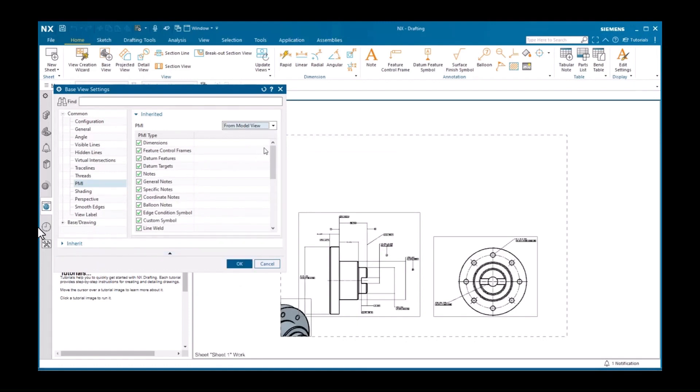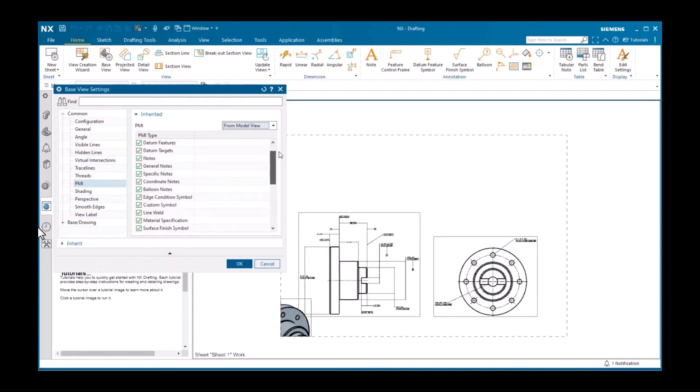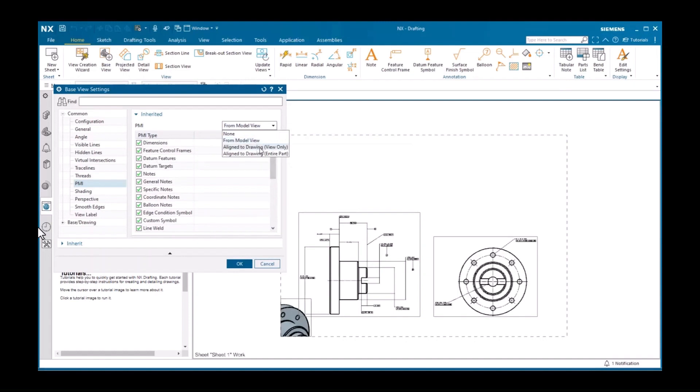Setting this to aligned to drawing view only will display only the note since it is the only PMI object defined to display parallel to the screen.